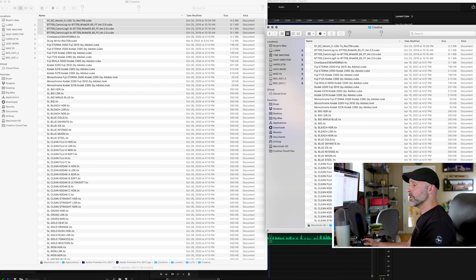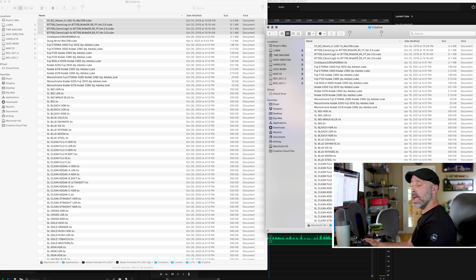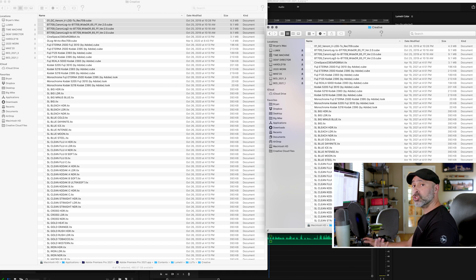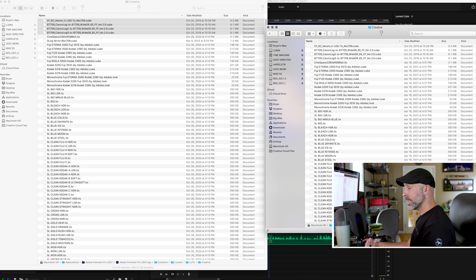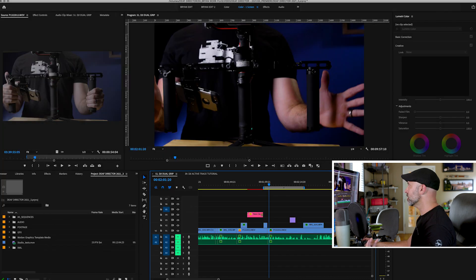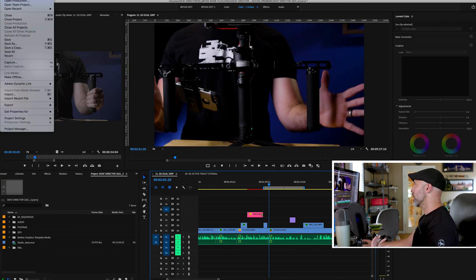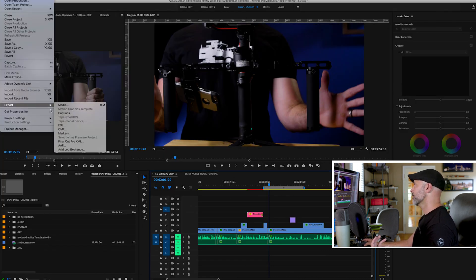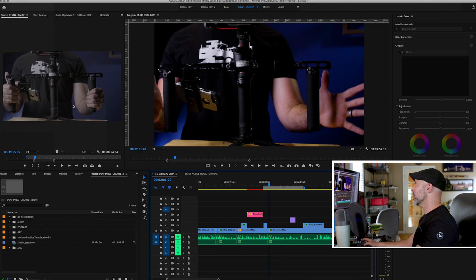Pretty simple. What I'm going to do, I'm going to shut down Adobe media encoder and let's try it again. I'm going to go back in Adobe Premiere one more time, file, export media.